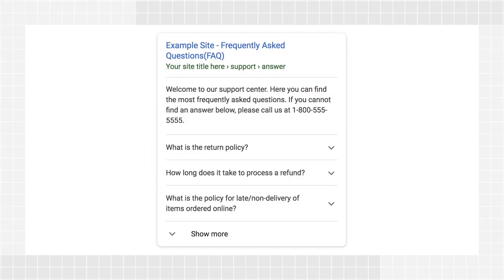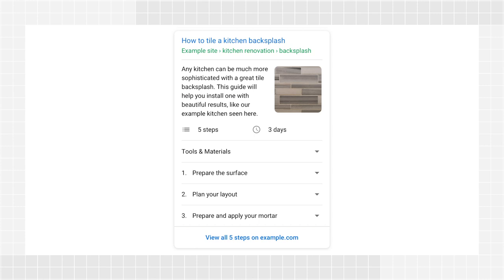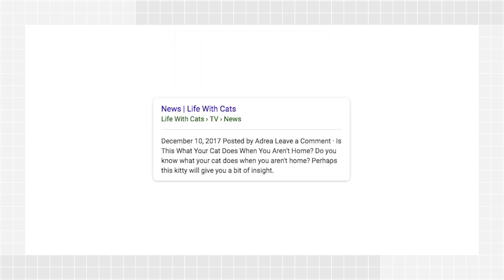Add structured data to your pages. Structured data is code that you can add to your pages to describe your content to search engines. Google uses this information to display your content in useful ways, such as rich results. There are several types of structured data governments can potentially use. Here are three ideas: frequently asked questions or FAQs for pages providing information on areas where users might have recurring questions; how-to for pages where you have step-by-step guidance on how to do something like getting a certificate, a visa, or a permit; and breadcrumbs to help describe how your website is organized.